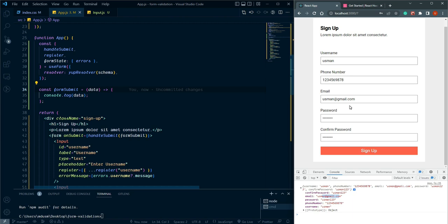This is the simple form validation using React Hook Form. I hope you learned something new about how to use react-hook-form in your project. I will meet you in the next video, so stay tuned.